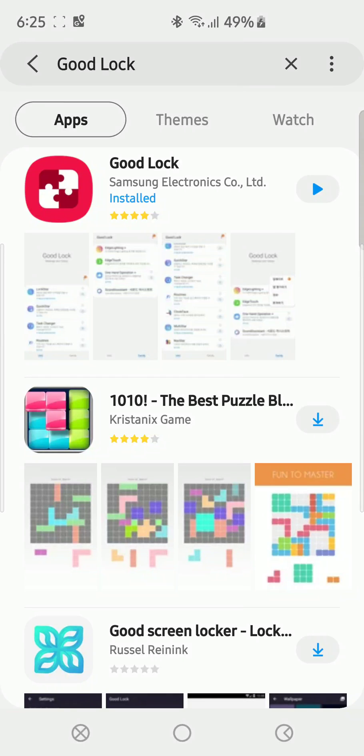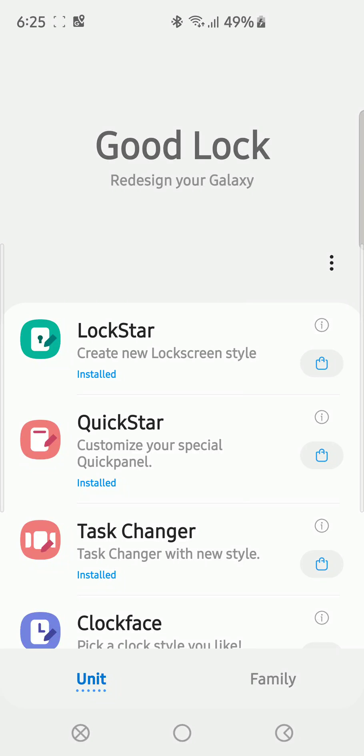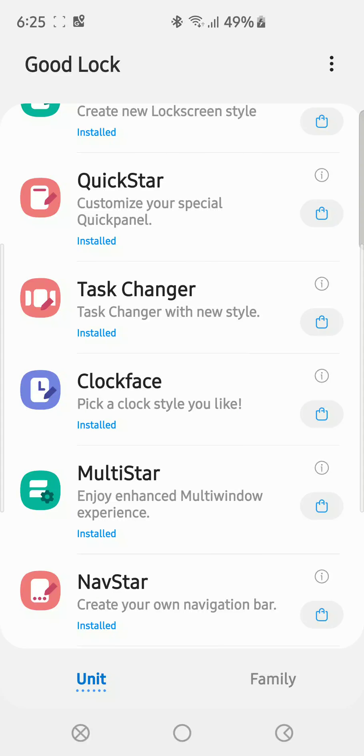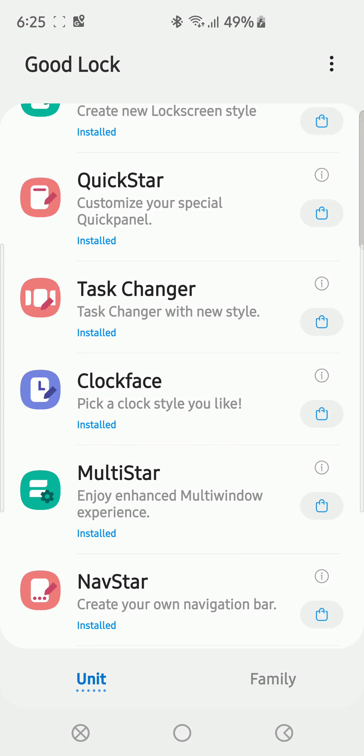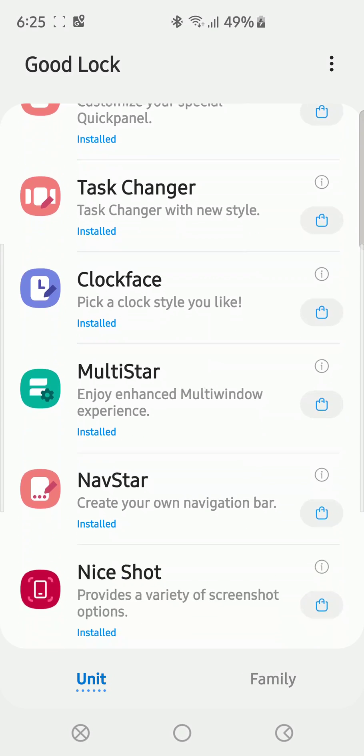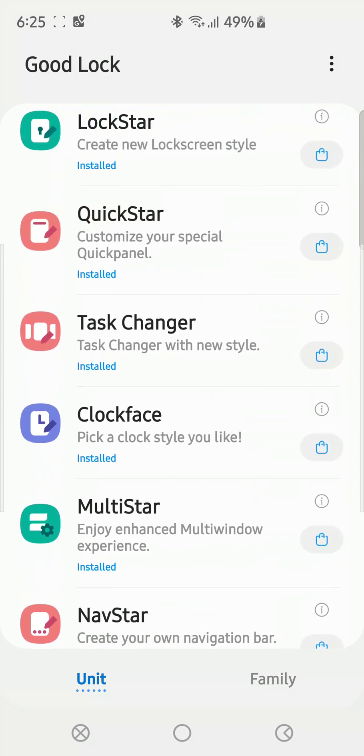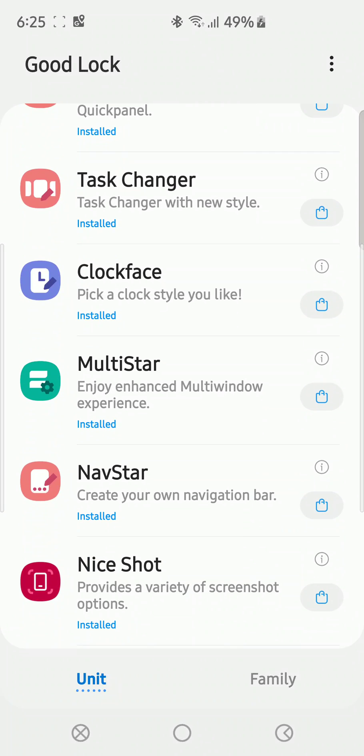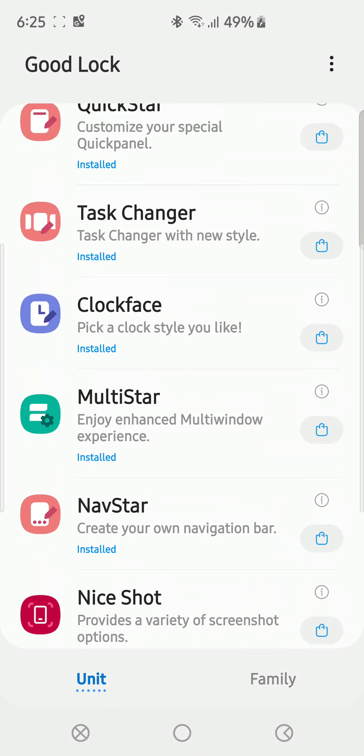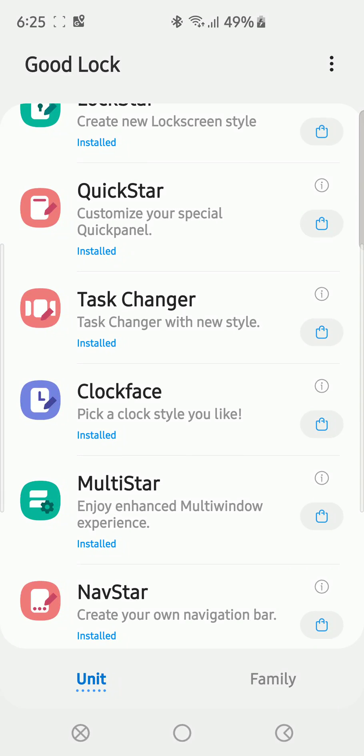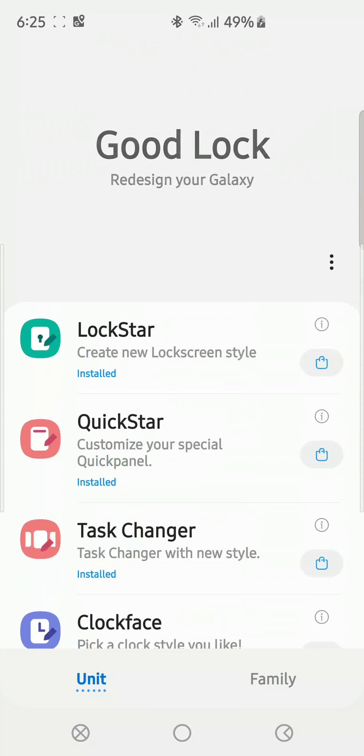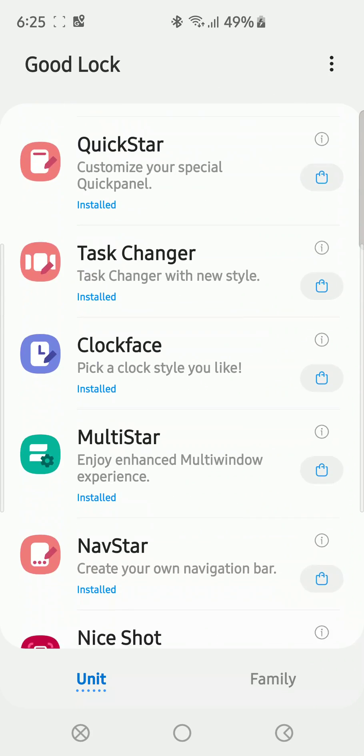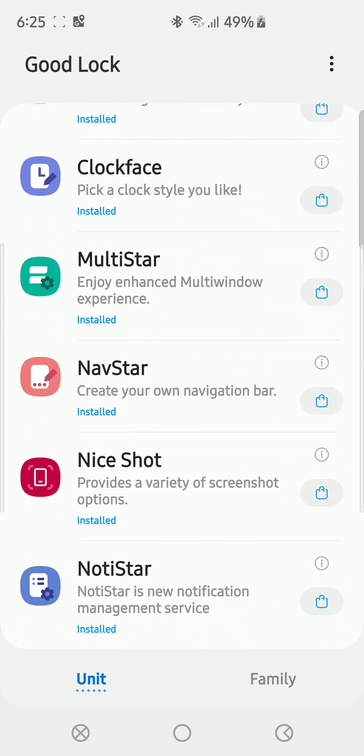Once you get the app, you're gonna go in here. One of the things you want to do - because it has so many features, Samsung put a lot of stuff in there. You can change your clock face, enhance your multi-screen experience, do Task Changer. I mean, there's a lot of stuff you can do, create new lock screens. But the one we're looking at today is called Nice Shot.